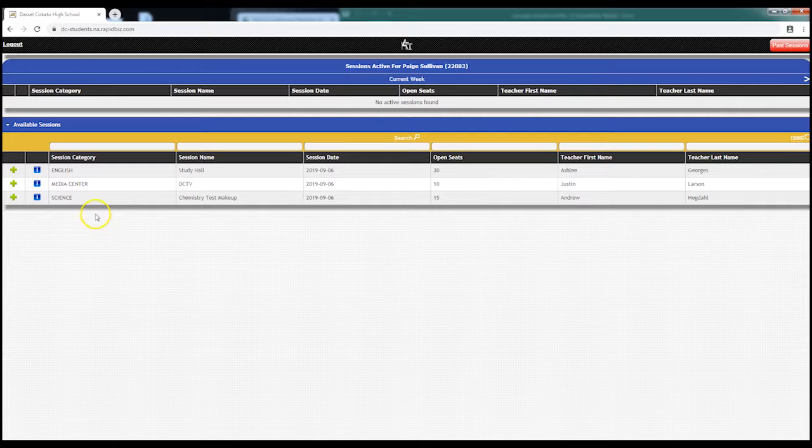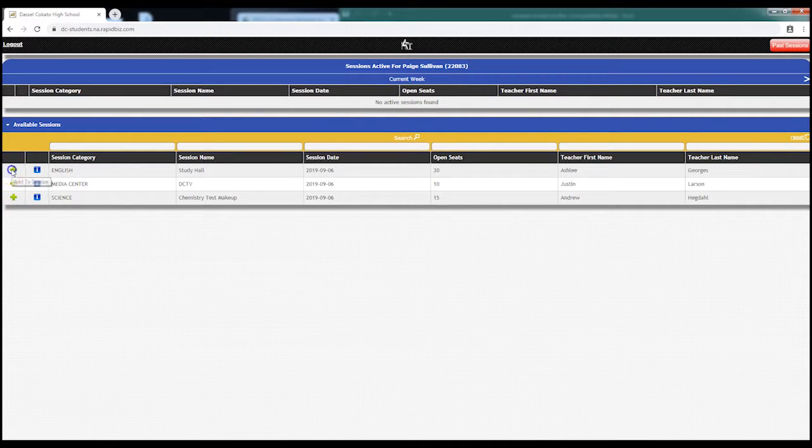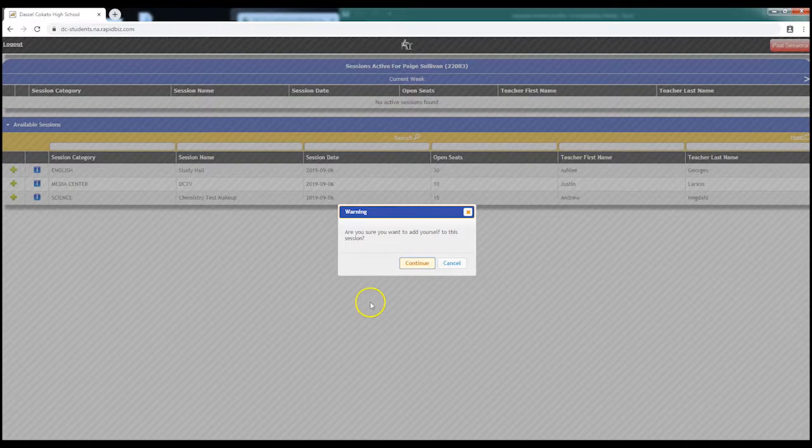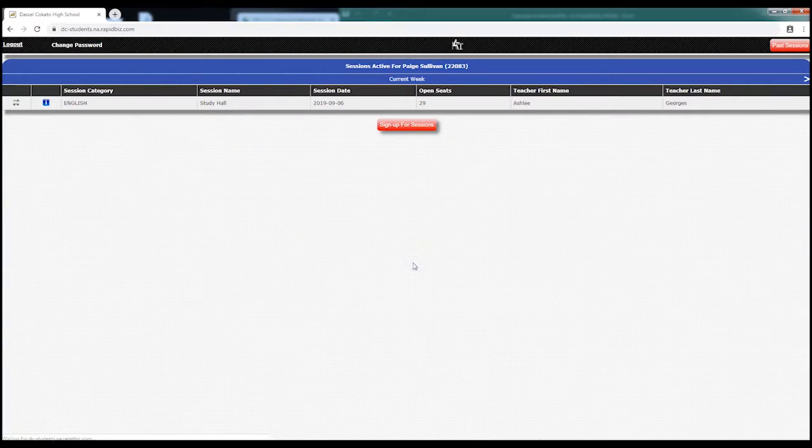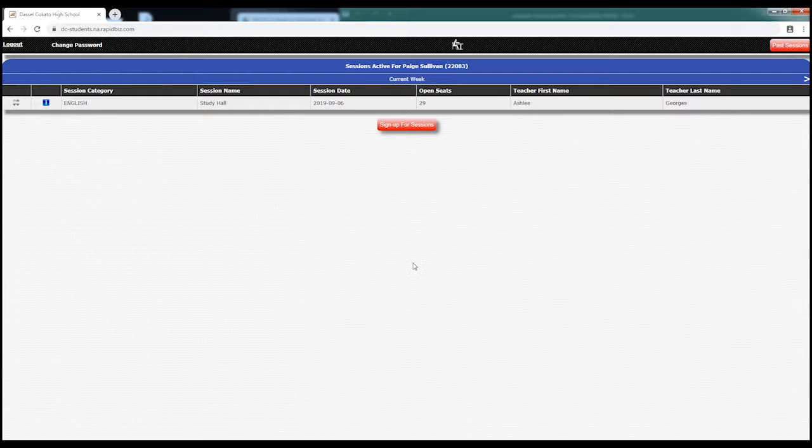Once you find the course that you want to enroll in, all you do is click the green plus sign and you're in. That's all there is to it.